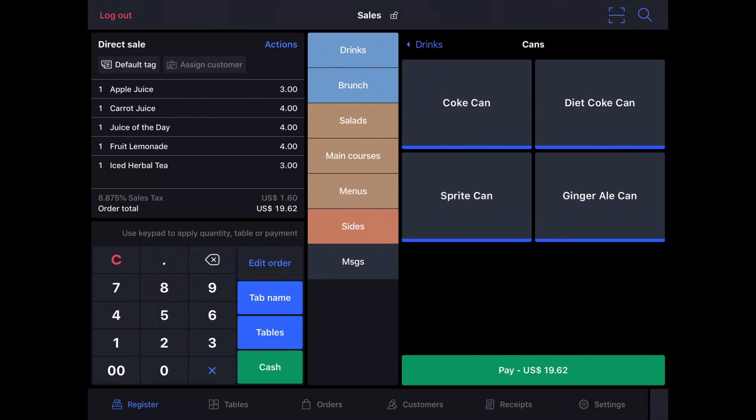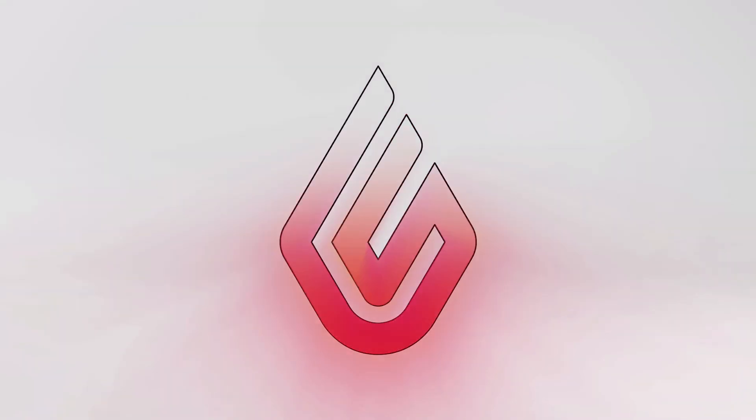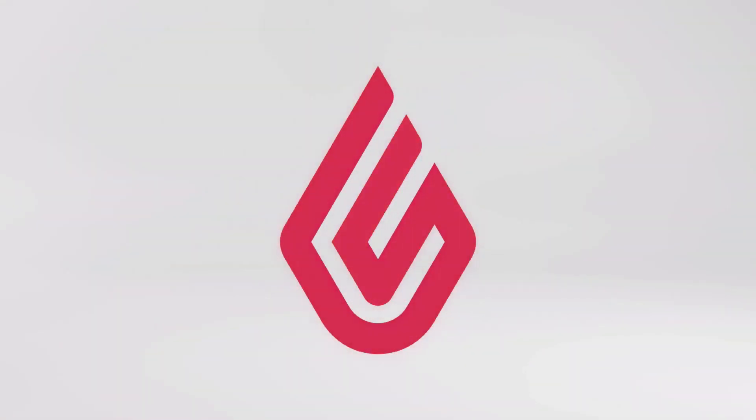And that is how to build an order in direct sale mode. That concludes this video, but be sure to check out the Help Center for more information and videos.